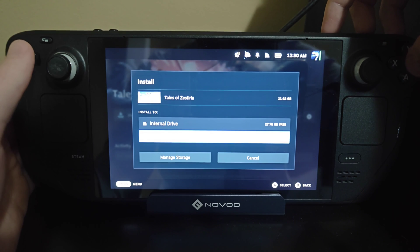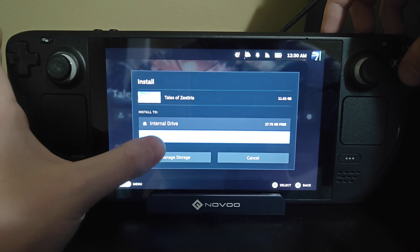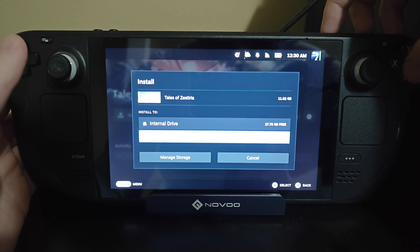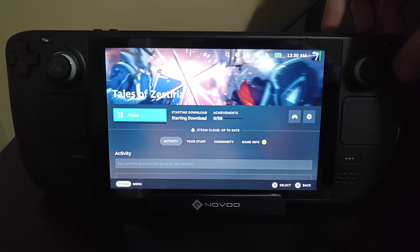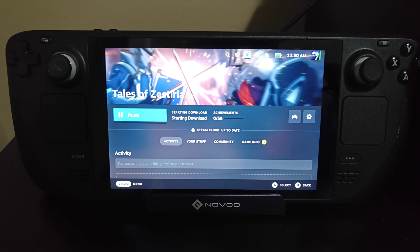I can now install it by clicking on the Install option right here, and then I can select where I want to install this game to. I'm going to install it to my SD card, and then the game will download and install onto the Steam Deck.